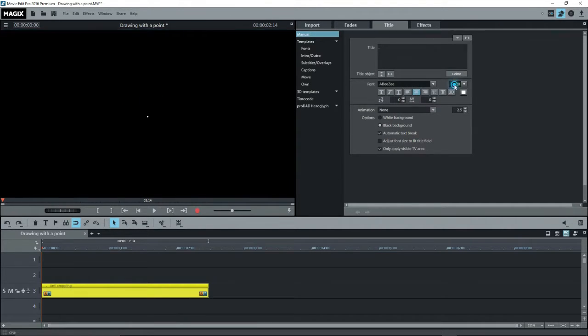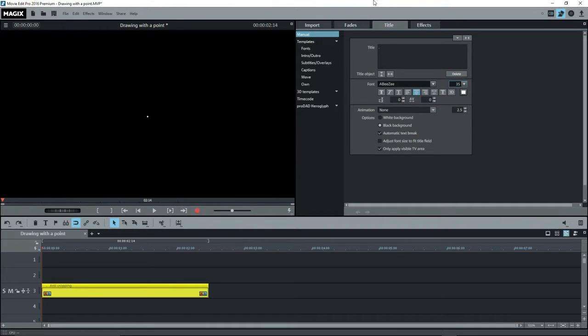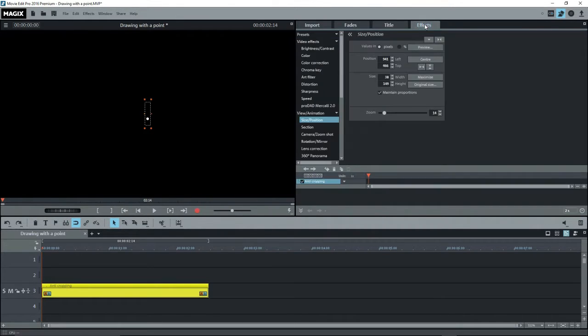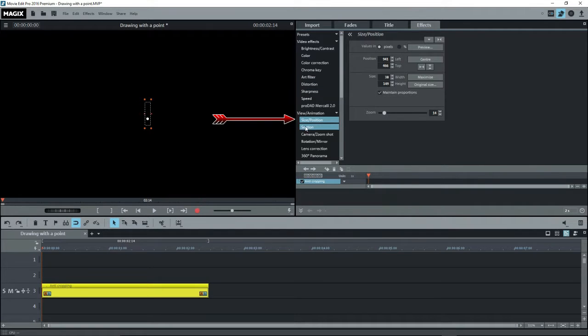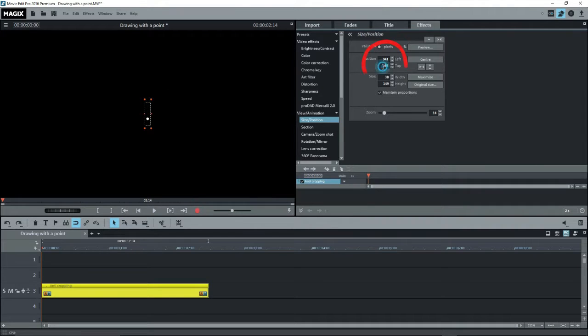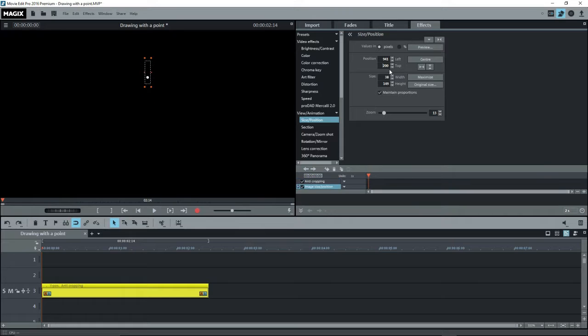Now change the size to 35. Go to FX, View Animation, Size Position, Center the point, and then drag or move it towards the top. I'll just change the Y setting to 200. Make sure that you have no other image overlaying this.